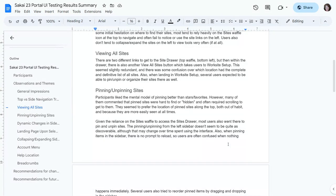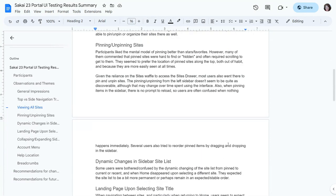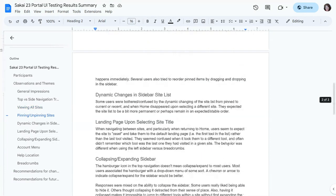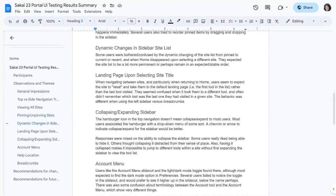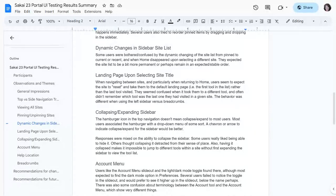When you pin something in the sidebar it doesn't prompt you to reload, so nothing happens at first. A lot of people were confused wondering if it was pinned or not, and they'd try to pin it again — actually unpinning it. The sites in the sidebar also tend to change dynamically depending on which site you're in, and a few users commented that they felt like the site list should be a little more permanent.